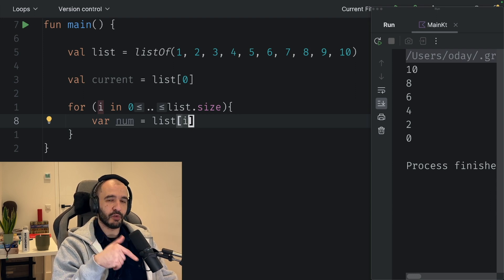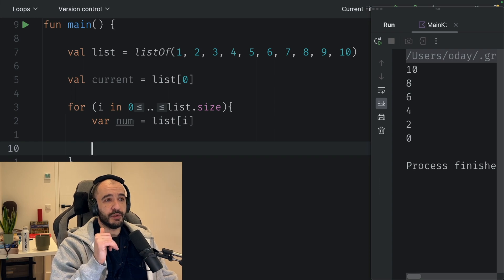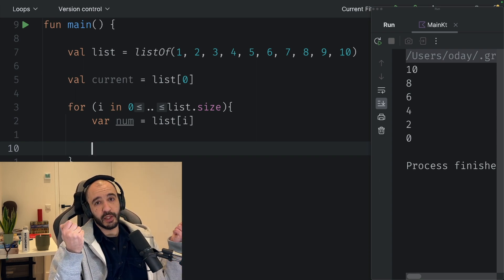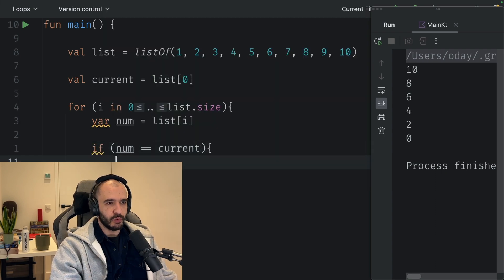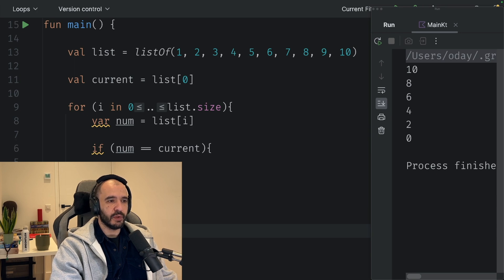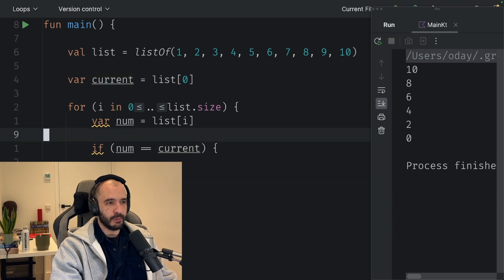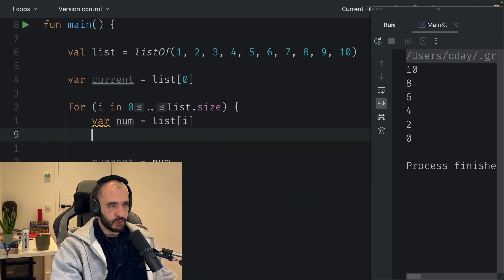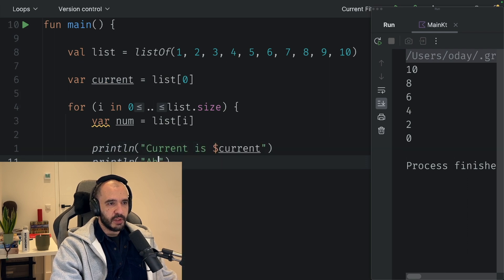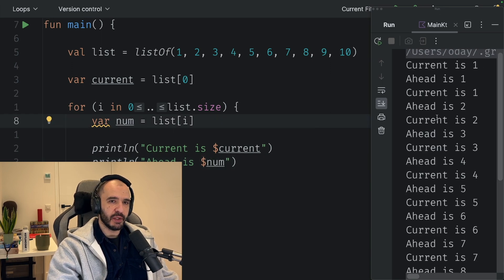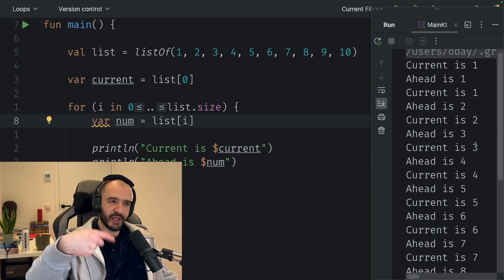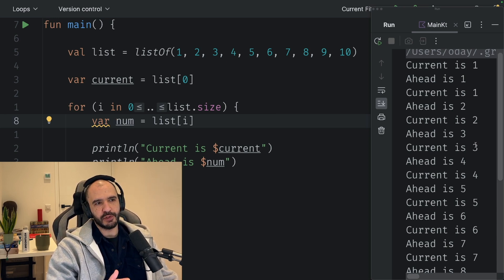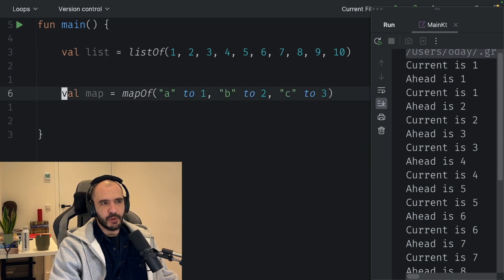Now you have num, now you have the current. So you're holding one item and you're looking ahead to the other. If the number is equal to current, or whatever you want to do with it, then you do the replacement where current is now equal to the num. This must be a var. We're gonna print current is current, ahead is num. The first time one and one, then it's one and two, two and three, three and four. You're always having one extra item. This comes up often in life where you have to do this. This is how you do it.